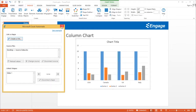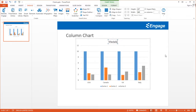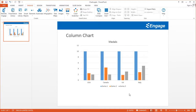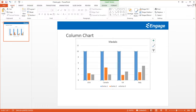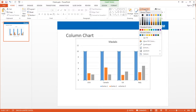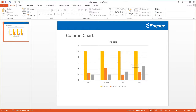Now I'm going to make a couple of changes. First I'm going to change the title — I'll call this Metals. I can also change the colors if I wish, so instead of blue maybe I'll make it yellow.